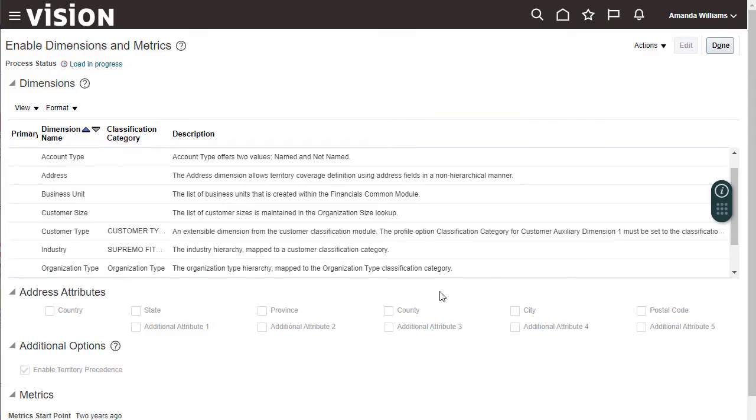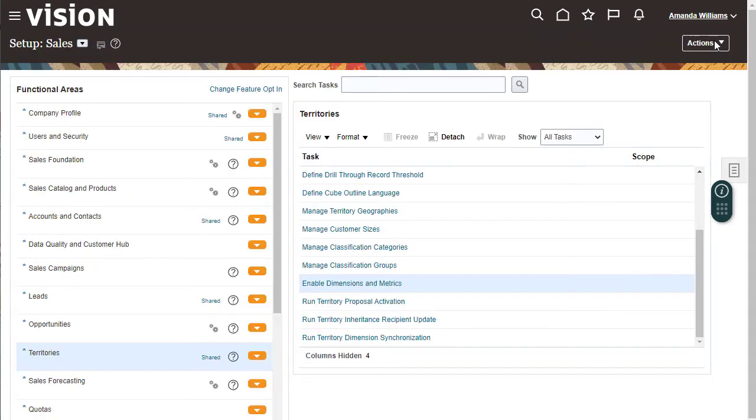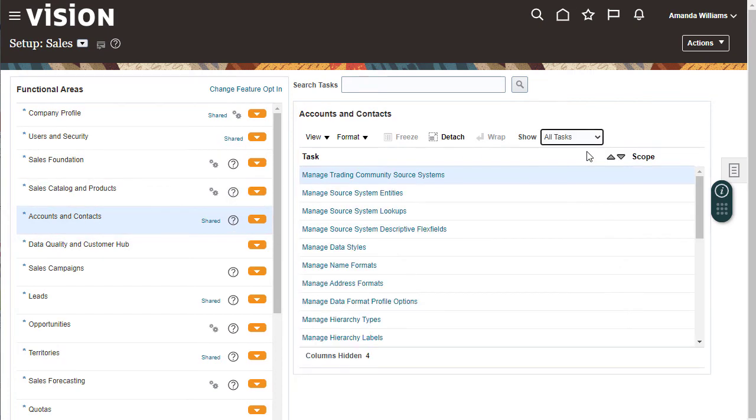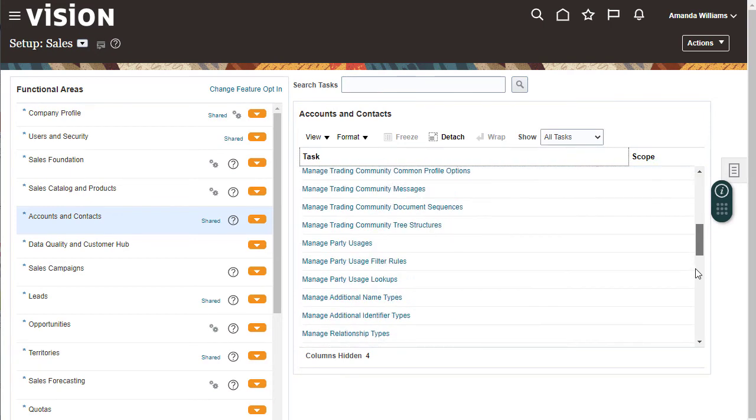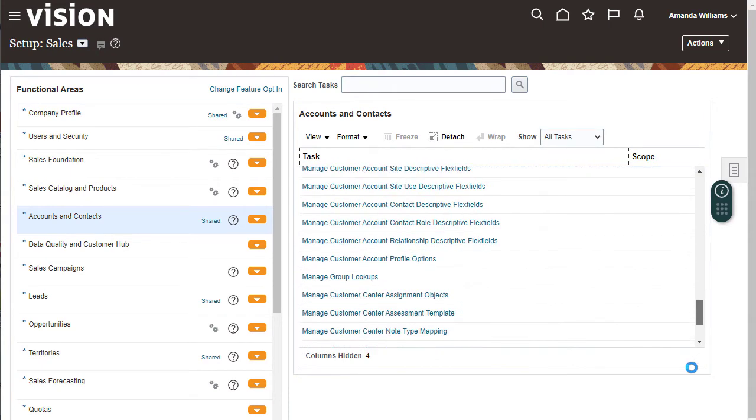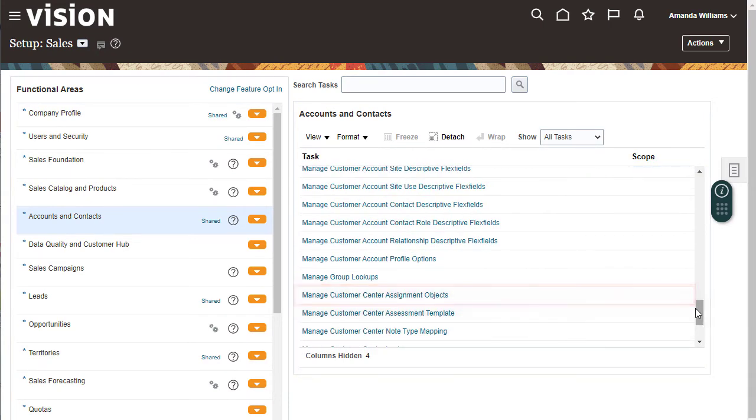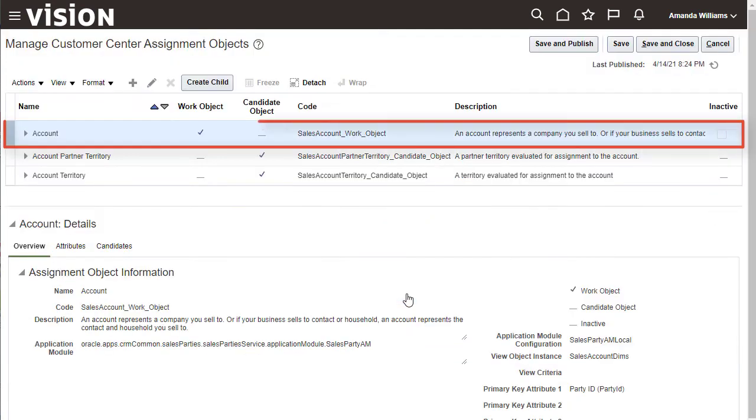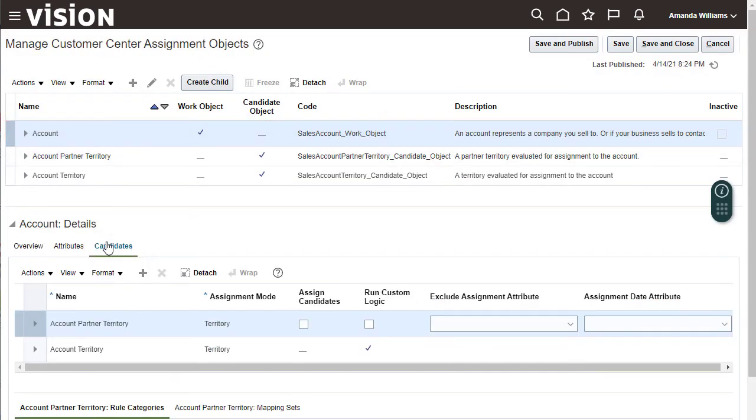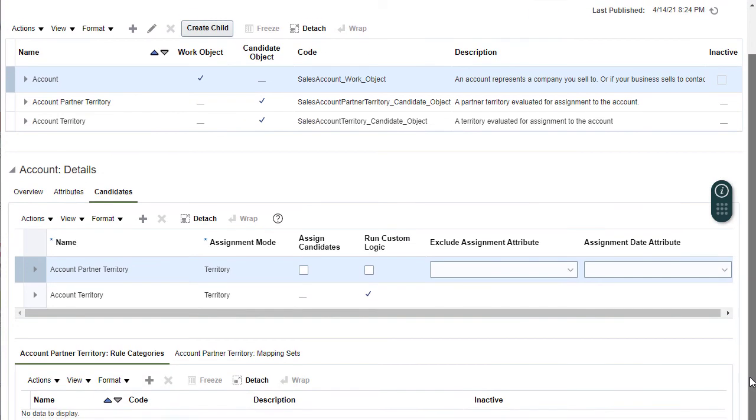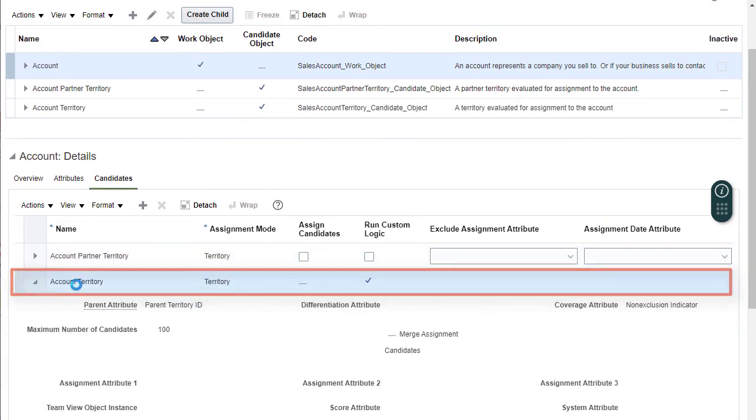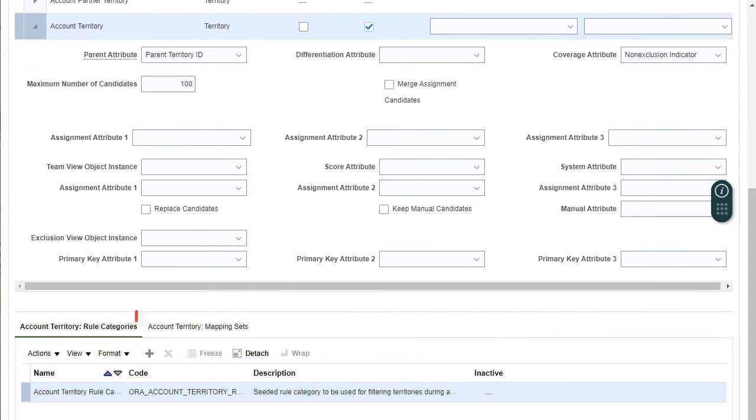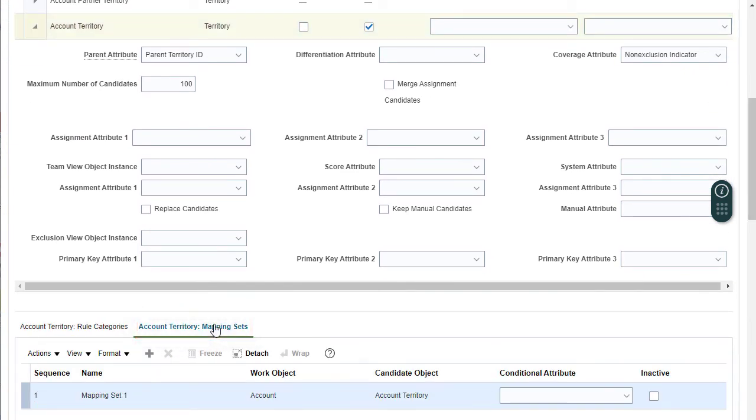Navigate to Setup and Maintenance. In the Sales Offering, use the Accounts and Contacts functional area. The task is Manage Customer Center Assignment Objects. Account is already selected. Go to the Candidates tab. The candidate you want to map is account territory. Go to the Mapping Sets tab. Select Mapping Set 1 and scroll down to see the mappings.